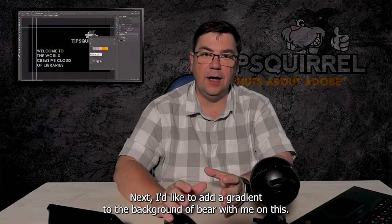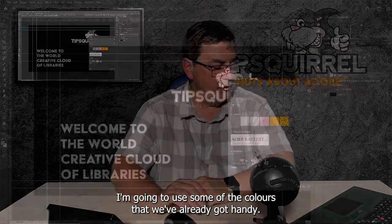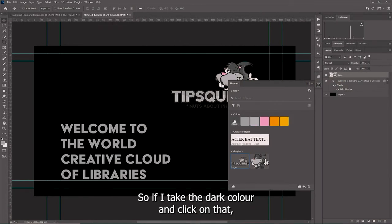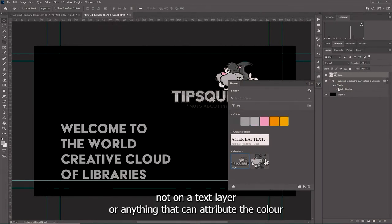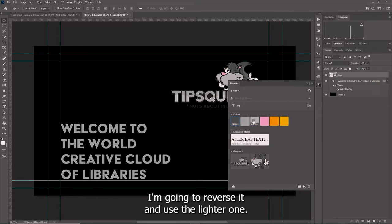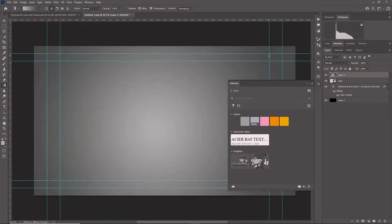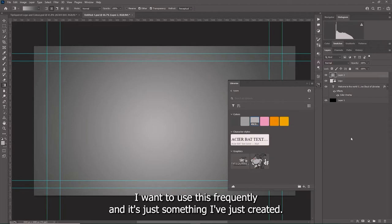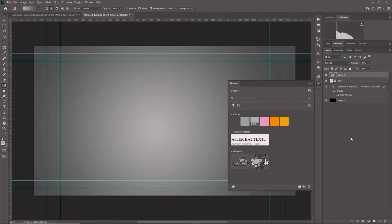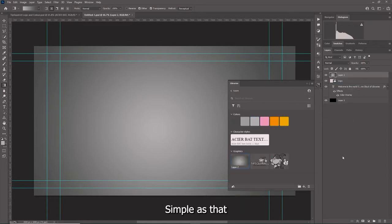Next I'd like to add a gradient to the background. I'm going to use some of the colors we've already got. So if I take the dark color and click on that - not on a text layer or anything that can attribute the color - you'll see that the swatch here becomes the dark gray color. I'm going to reverse it and use the lighter one, so now I've got lighter and darker. Let's get the gradient tool and a new layer and then draw out a quick gradient. Now it might be that I want to use this frequently, so let's take that, drag it in and drop it into the library. Simple as that.